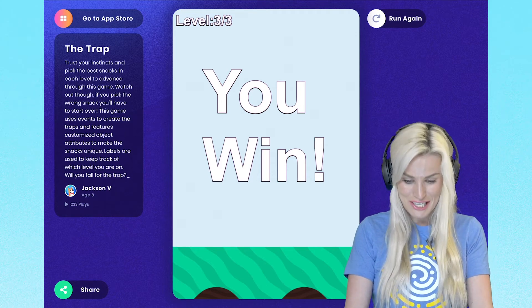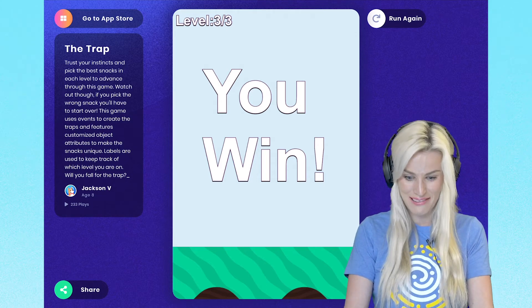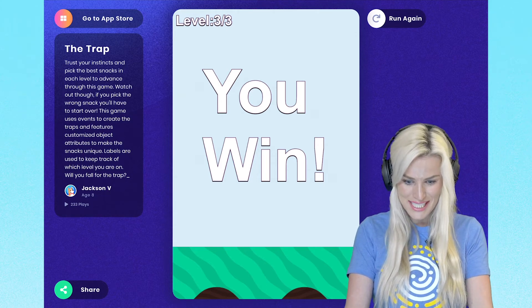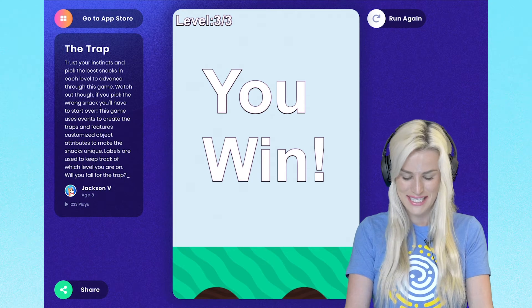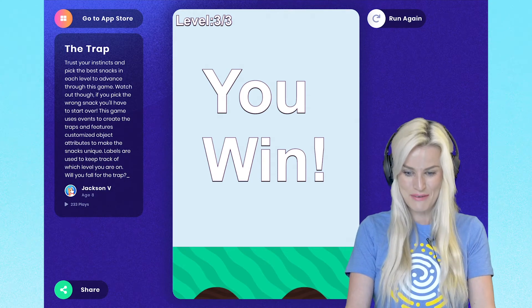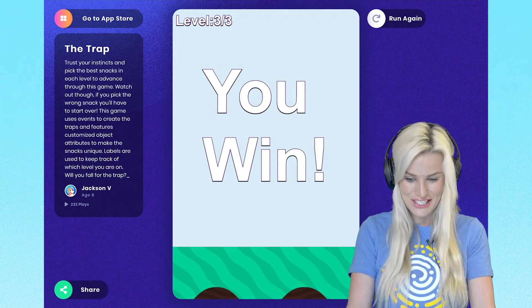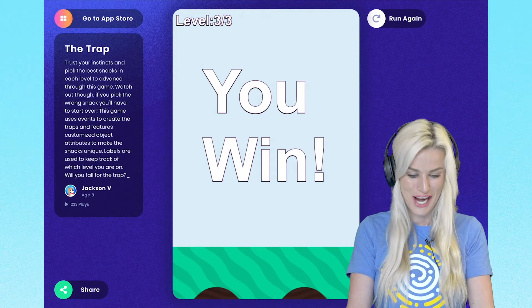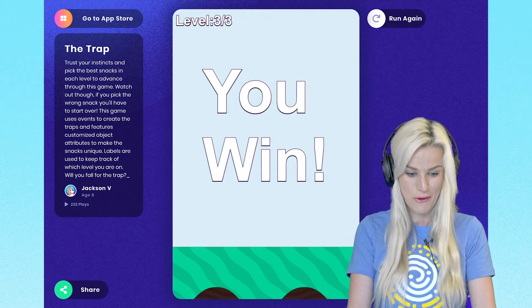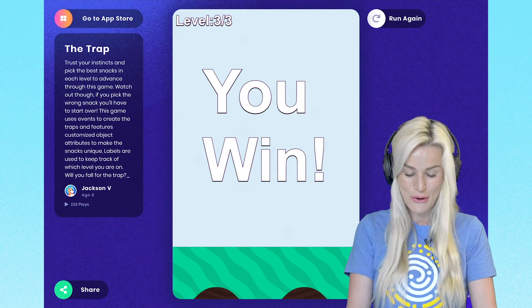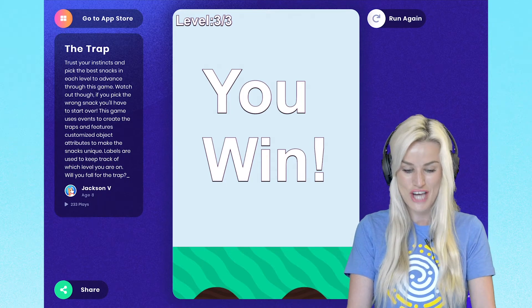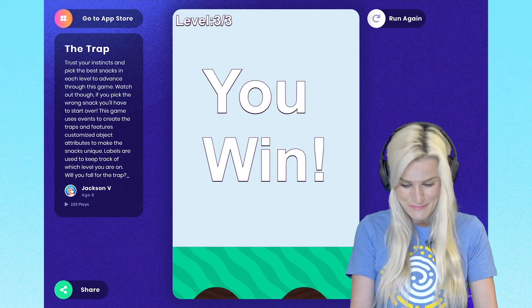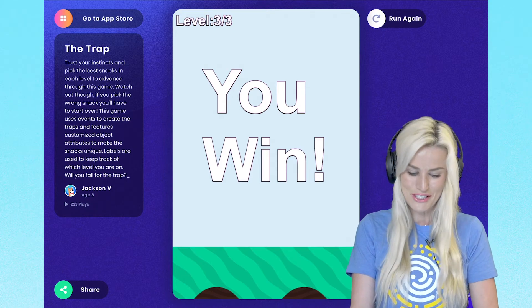Jackson, that was such a great game. I loved the use of the labels and how you use the directional pad. It was really challenging and fun. Everyone should go and check this out. It's called The Trap on the App Store and it's built by Jackson, who's eight years old. Nice work, Jackson.